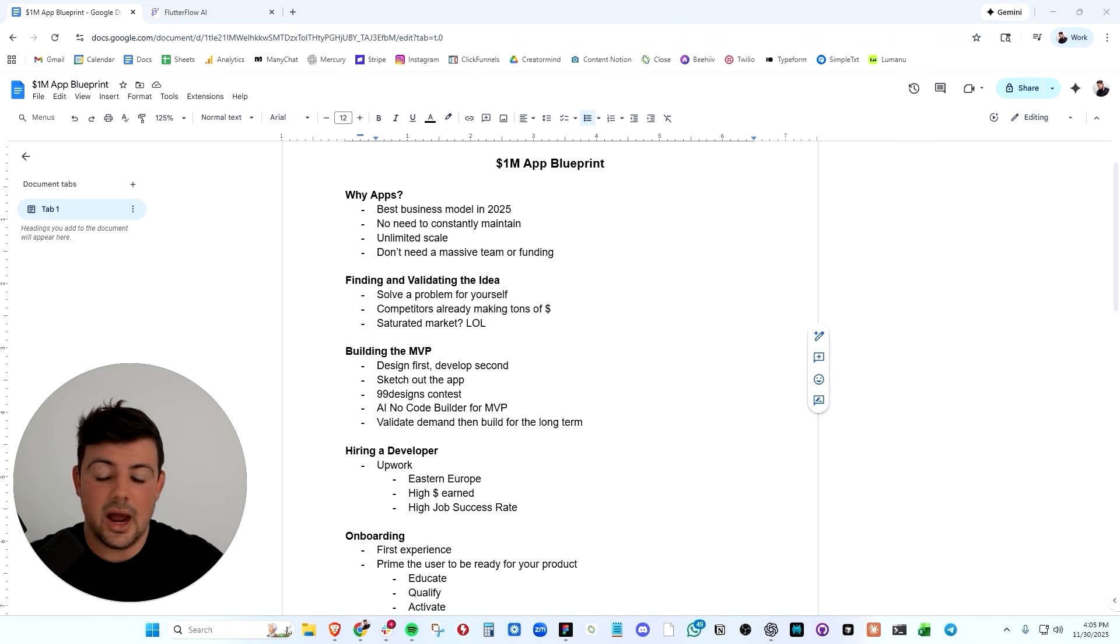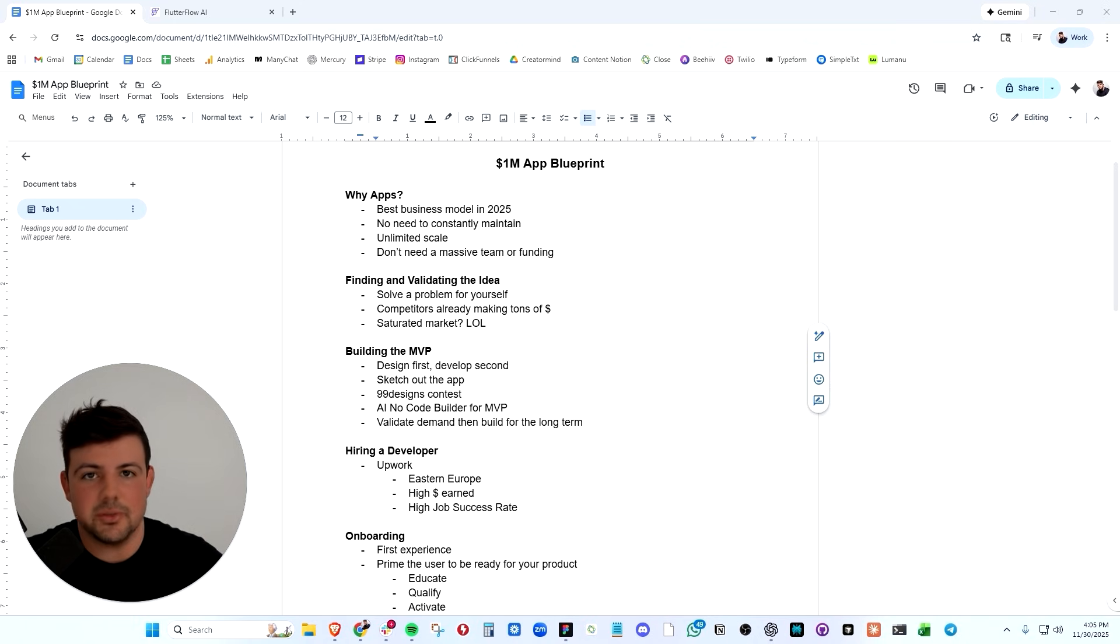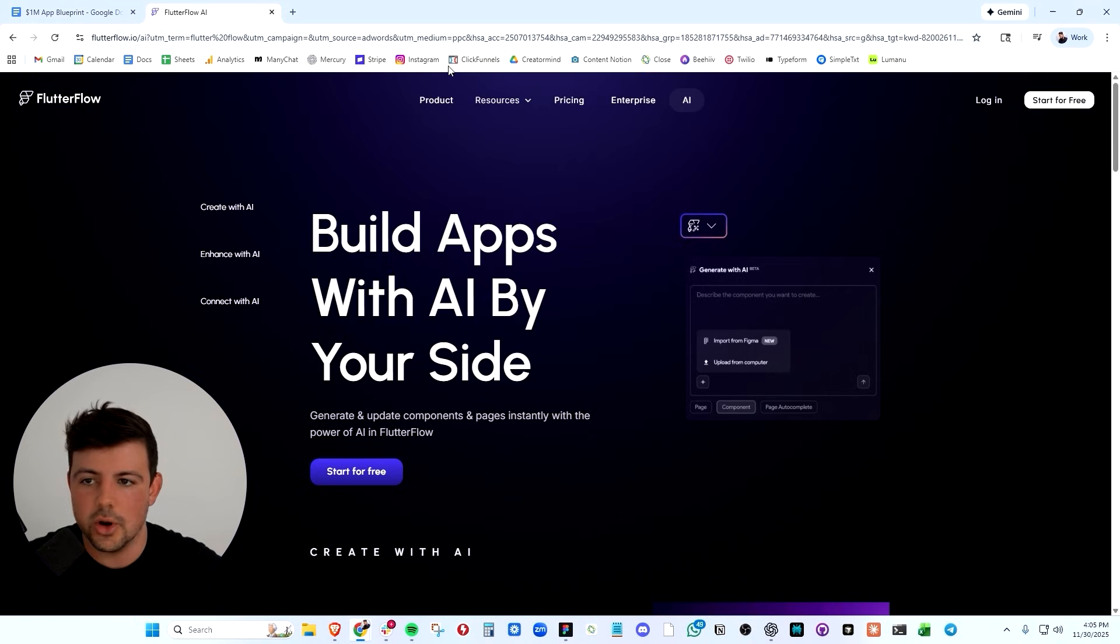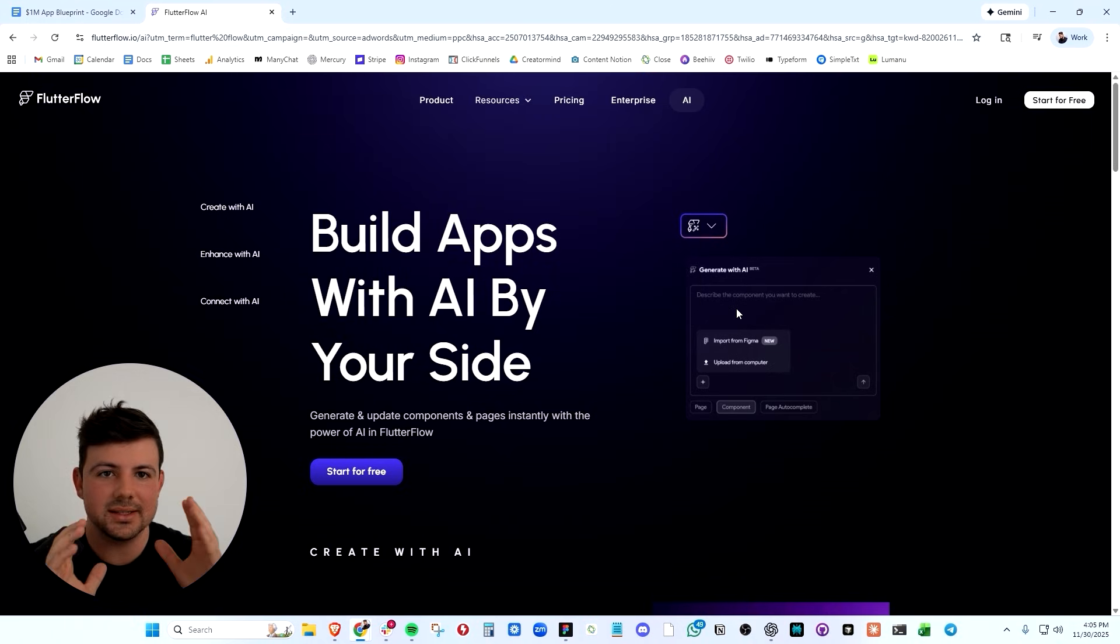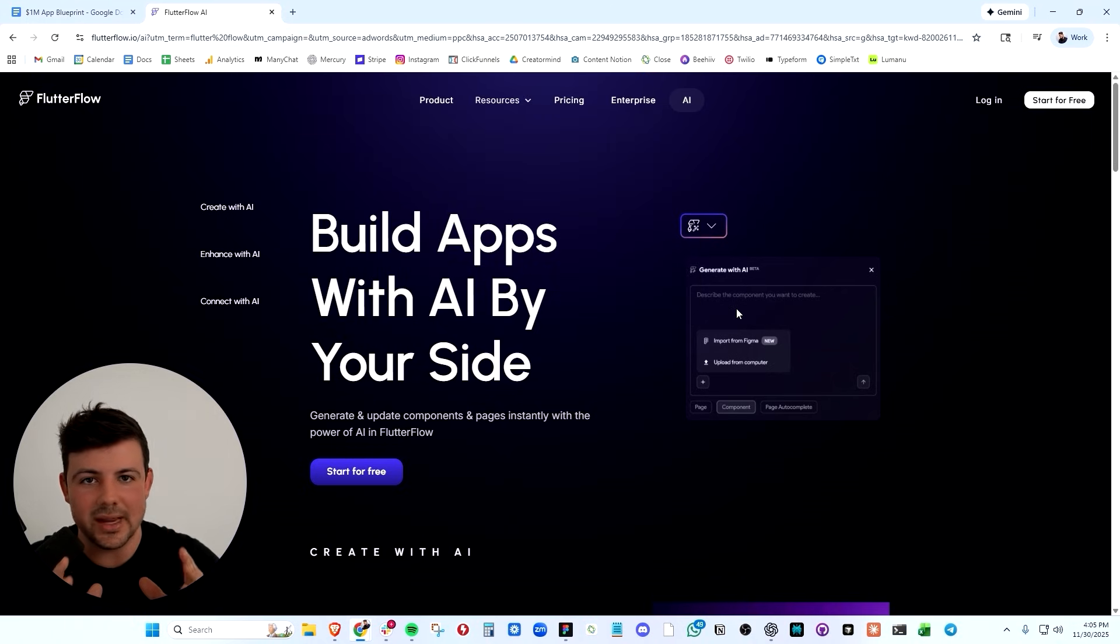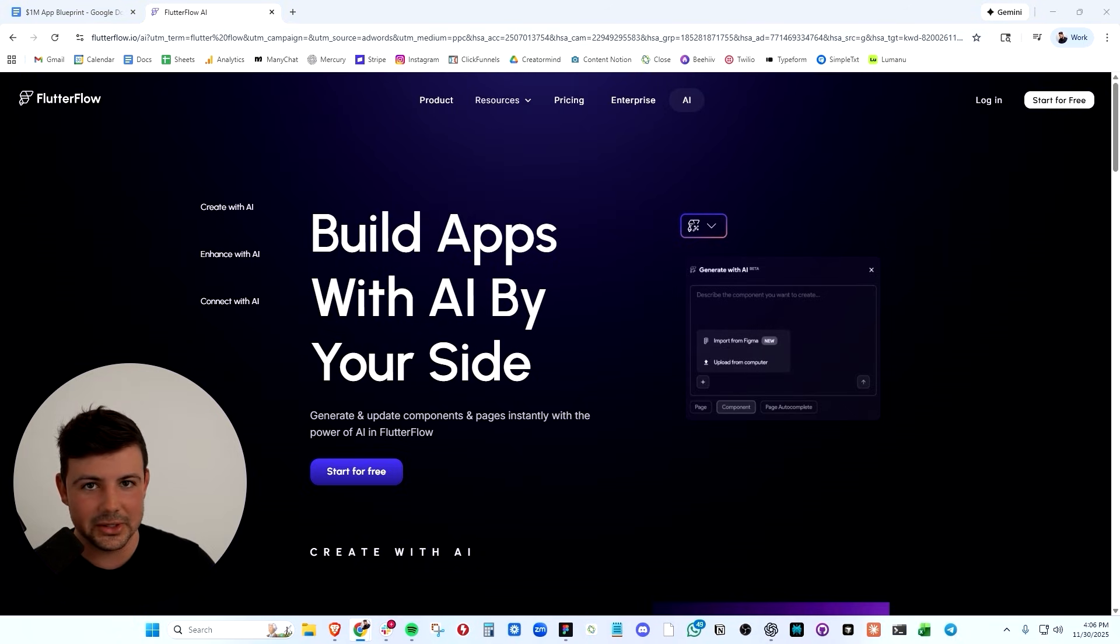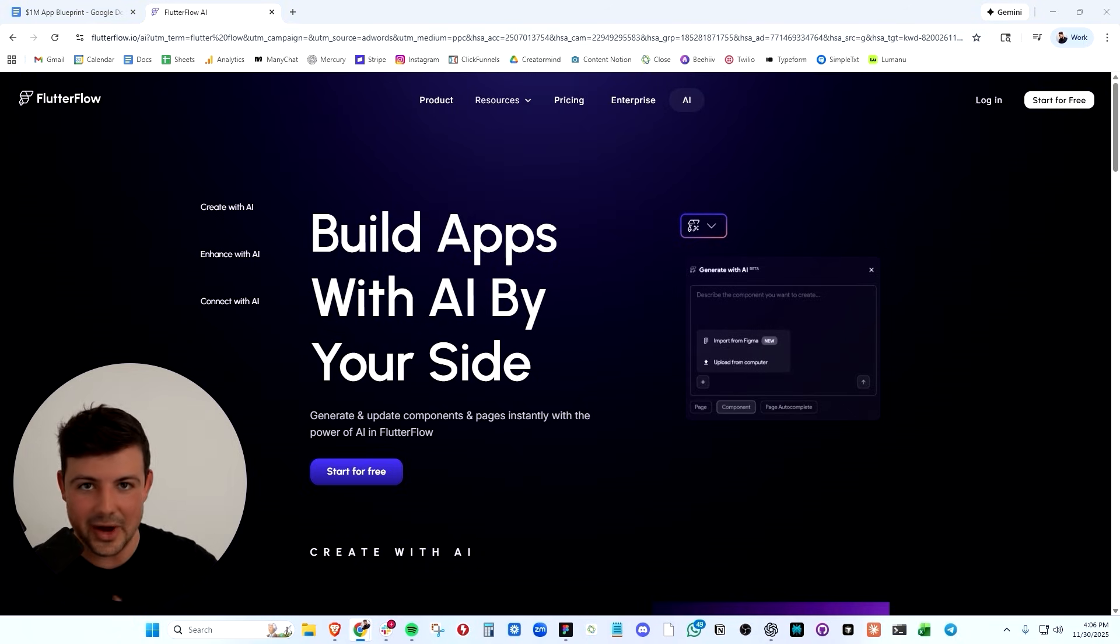And then how do we build the MVP? How do we actually build the app? Well, we used an AI no code builder called Flutterflow. This is how we built the MVP. It's drag and drop. Like you would build a Shopify store.